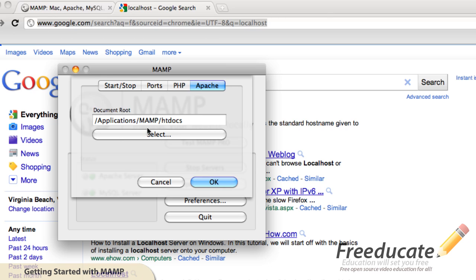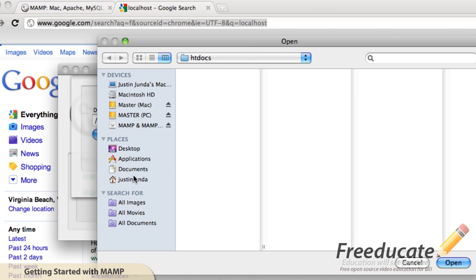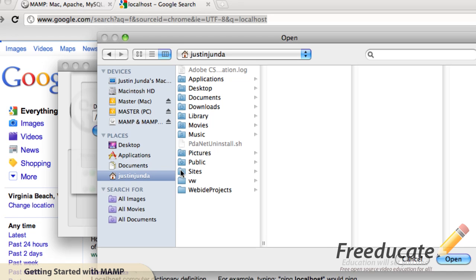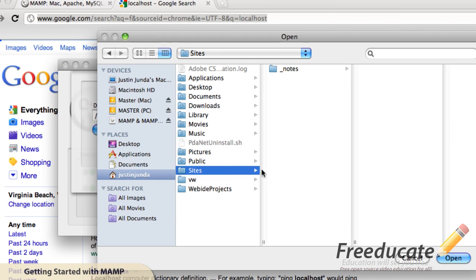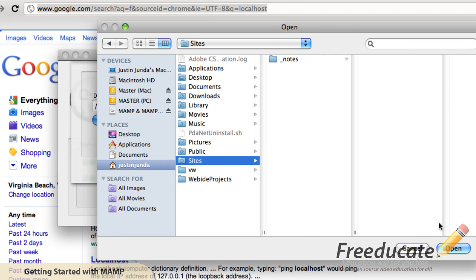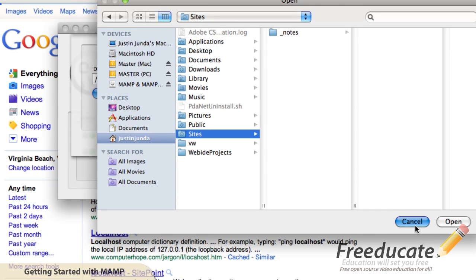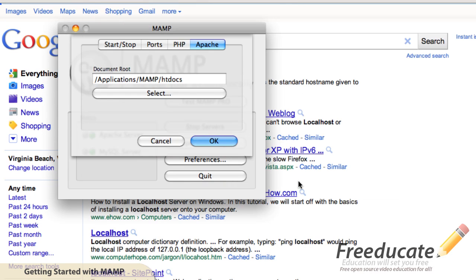For the sake of this tutorial, I'm going to leave it set to htdocs. What you'll see commonly, however, is you'll see a lot of people that select users and then the sites folder. This folder is very common for people to develop localhost development with. So I'm going to click cancel out of there and leave it as htdocs.